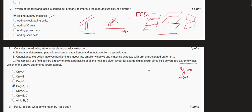The eighth question asks which statements about parasitic extraction are correct. First statement: it involves determining parasitic resistance, capacitance, and inductance — absolutely correct. Second statement: capacitance extraction involves partitioning a layer into small windows and matching windows with pre-characterized patterns — also correct. Third statement: we typically use field solvers directly to extract parasitics for large digital circuits since field solvers are extremely fast — this is not correct. Field solvers do complex numerical calculations and are actually slow. So options A and B are correct.